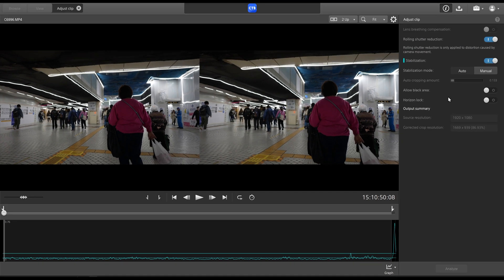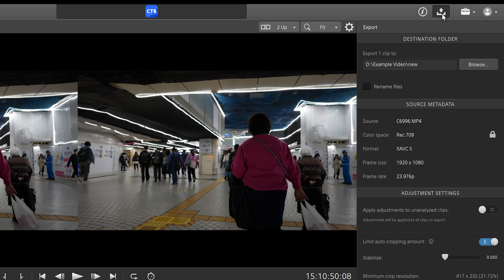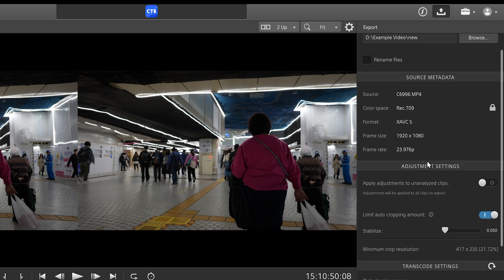And so now that we have our settings where we want them, we'll go up to this little arrow pointing up here, click on that. And that'll give us our export settings. You can choose where you export your video to and a bunch of other different things.